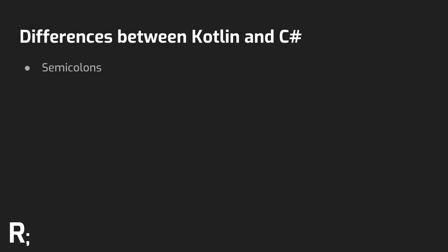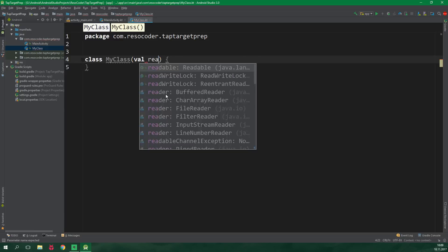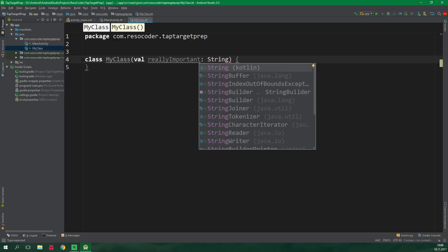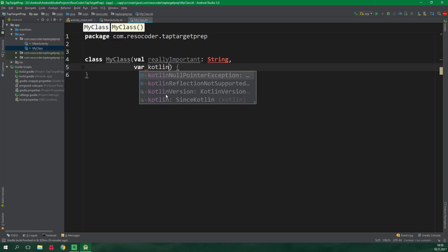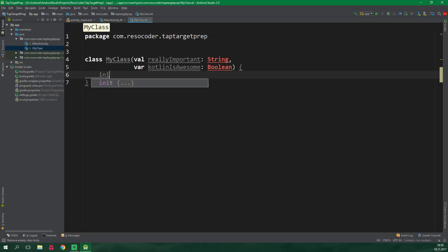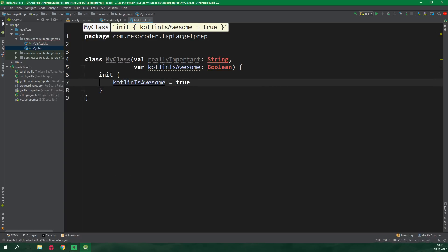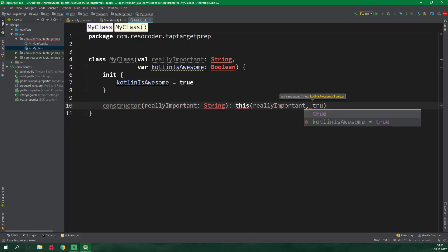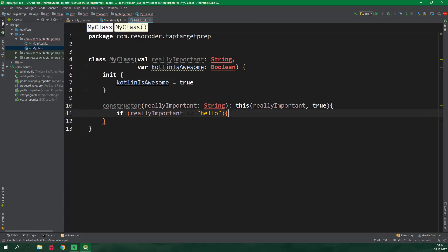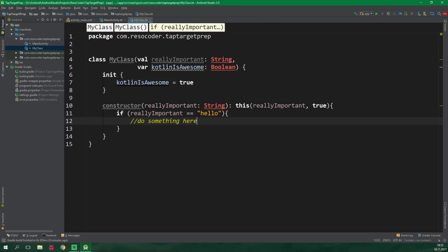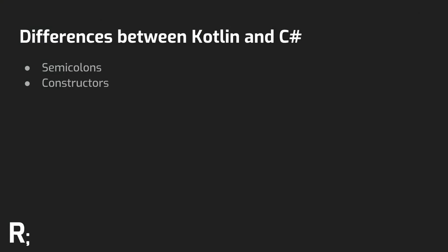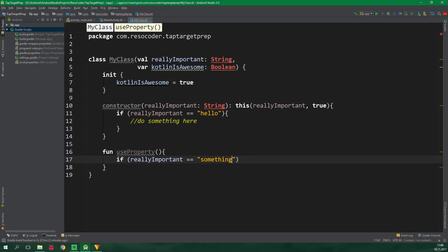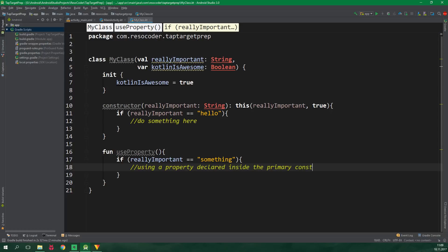Jokes aside, the constructors are completely different in Kotlin. You have a primary constructor which is only comprised of the parentheses containing all of the parameters. Then there is an initializer which acts like the body of the constructor. Secondary constructors look pretty much the same as in C#. When I first saw this I was confused and also kind of scared, but after some time I came to realize that Kotlin's approach is actually better. One of the awesome things is that you can declare properties right inside the constructor and then use them throughout the whole class.